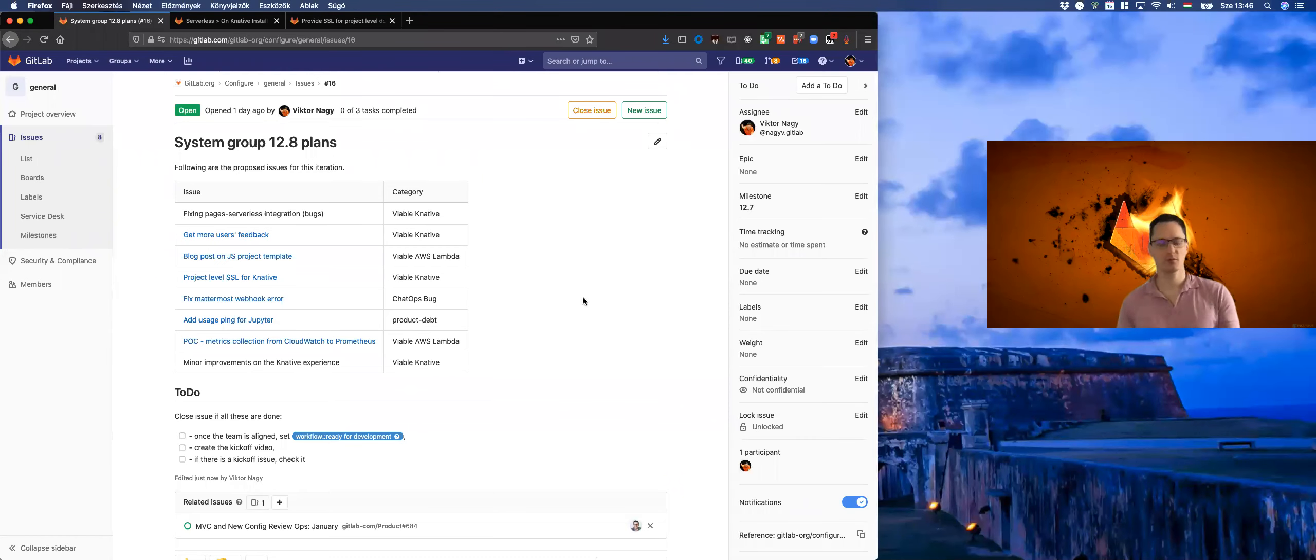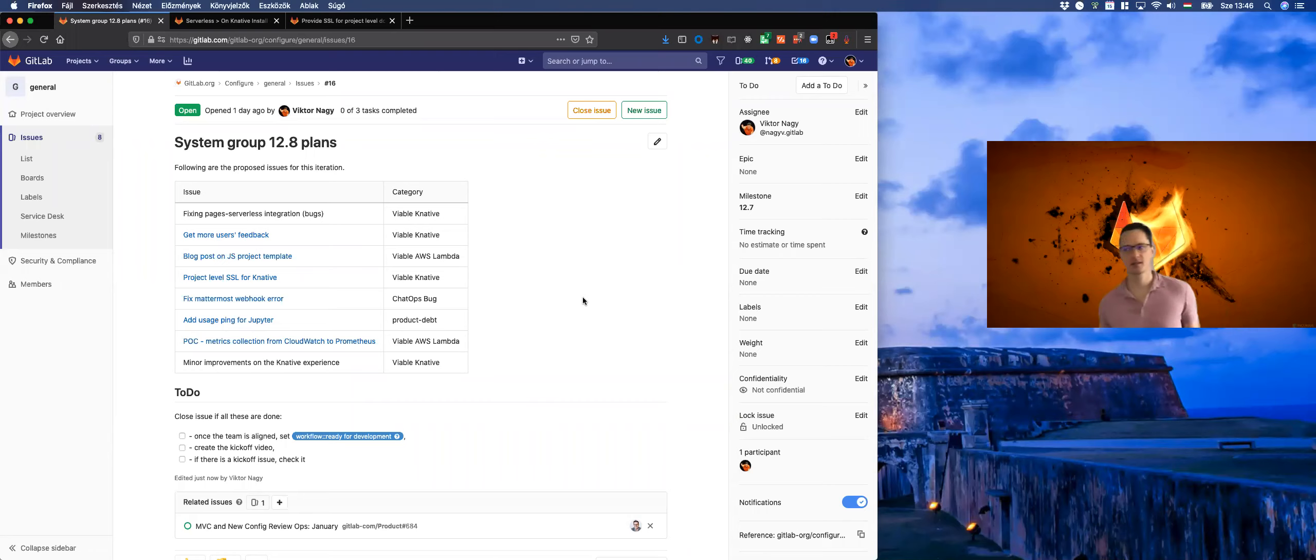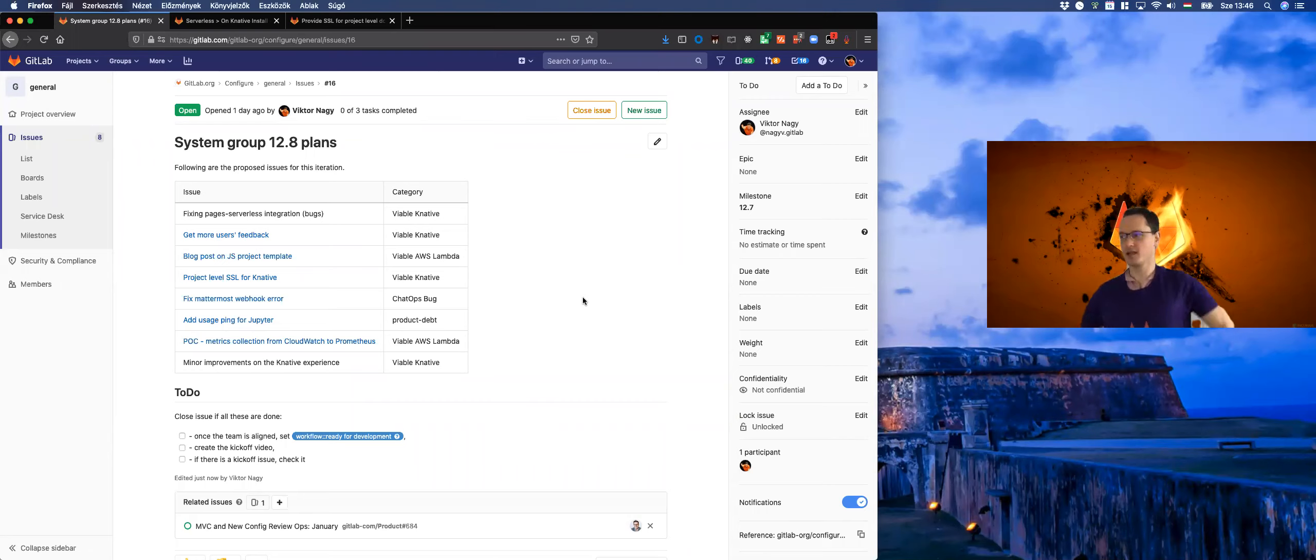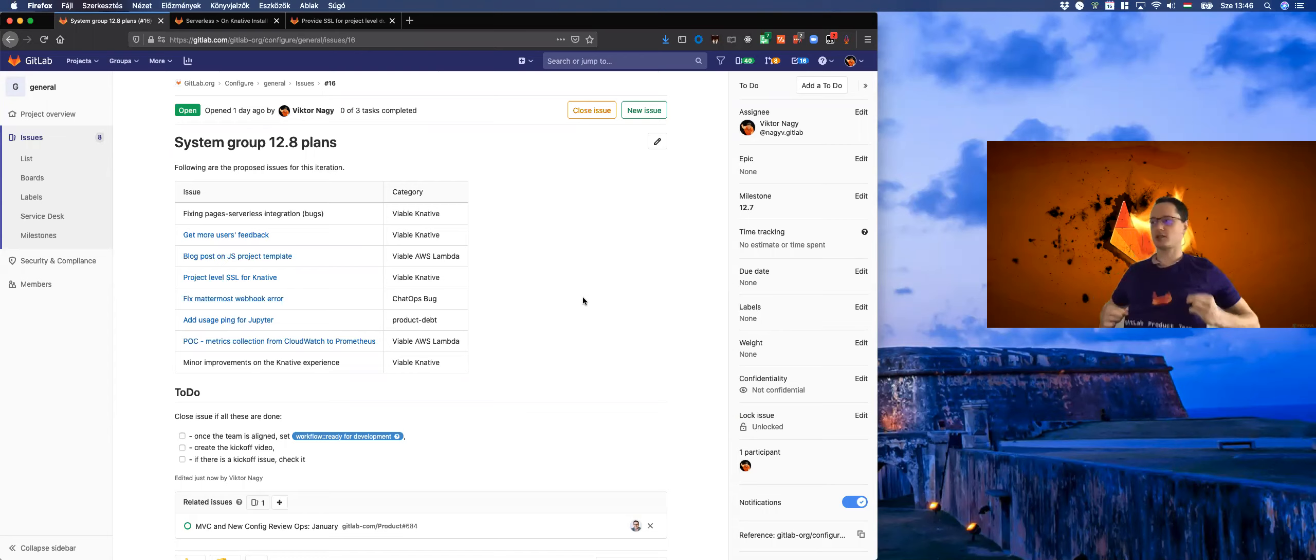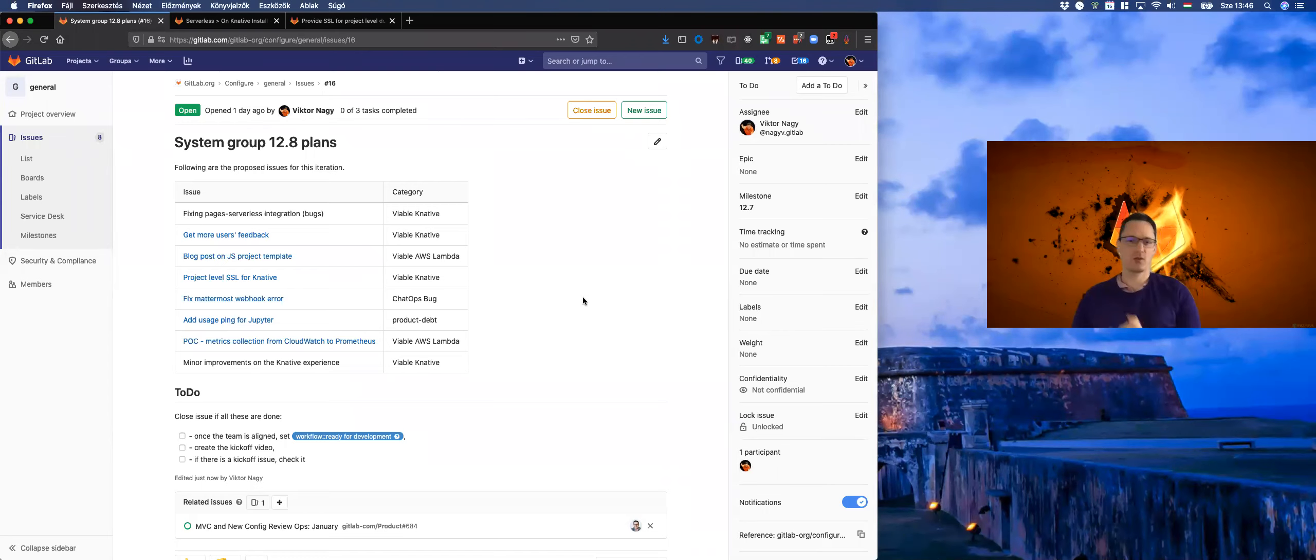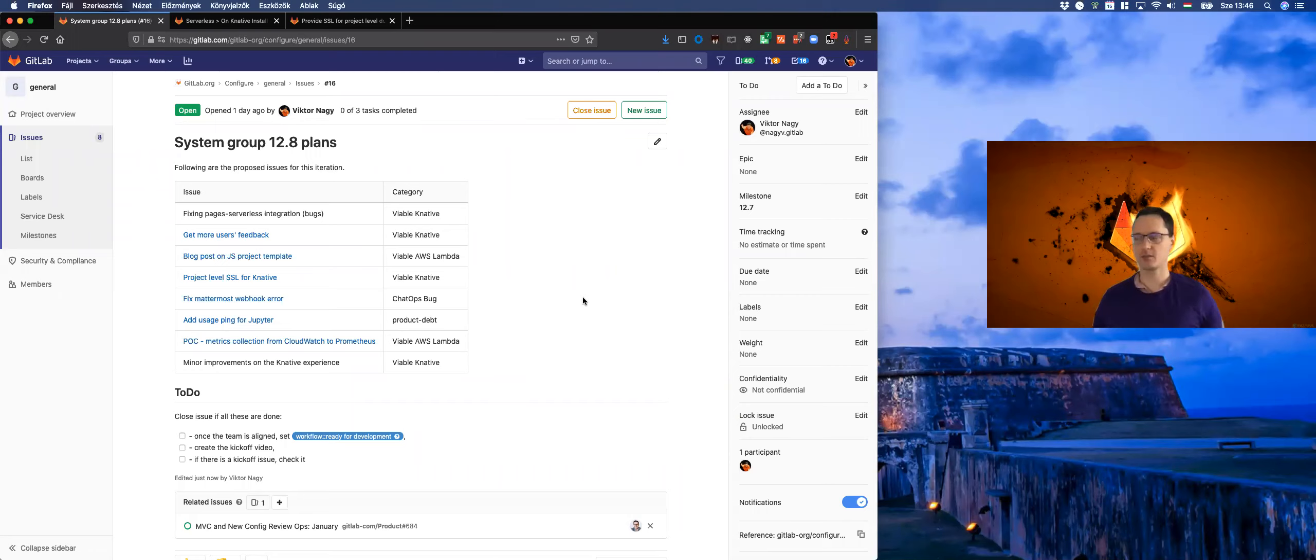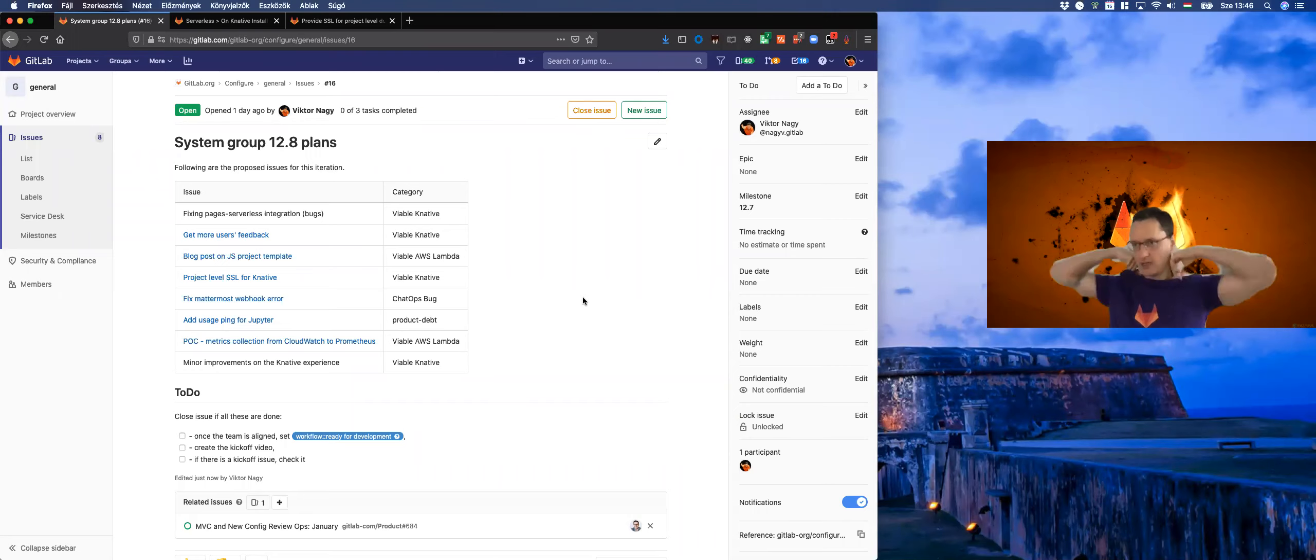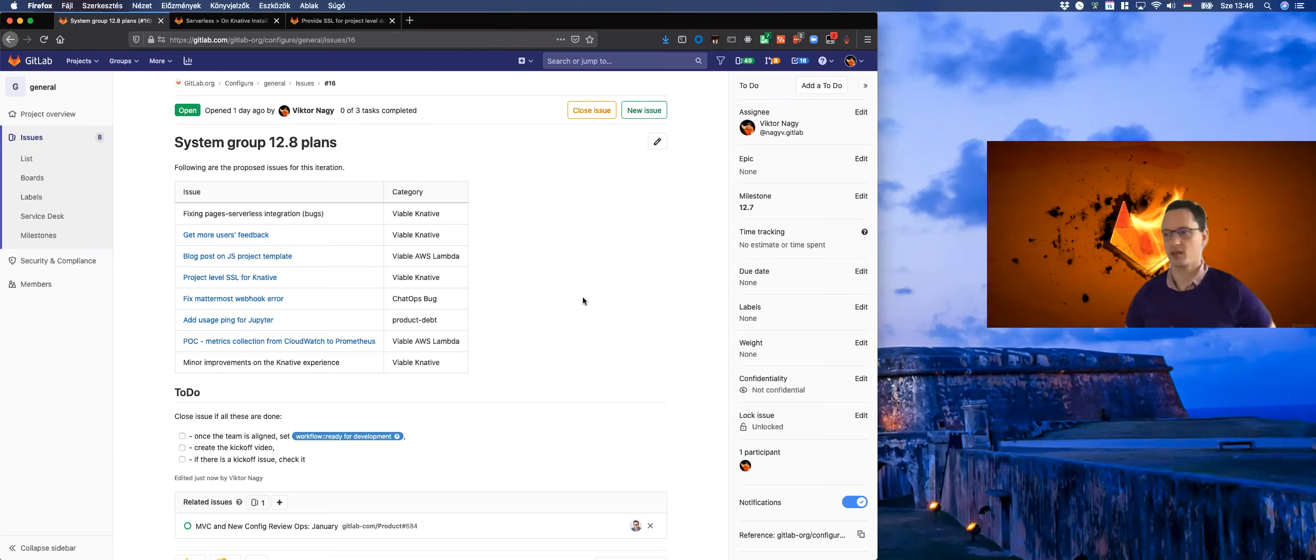Hello and welcome to the 12.8 System Group kickoff video in my freshly arrived product team t-shirt. What do we plan for this milestone 12.8? First, as you can see on the screen, almost everything is about getting K-native to viable.